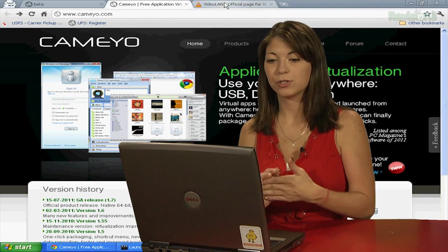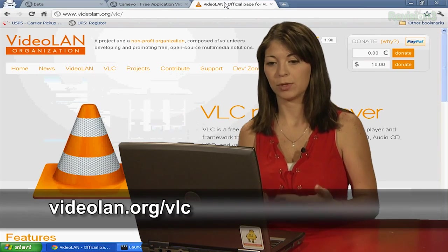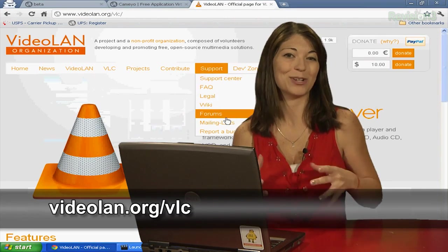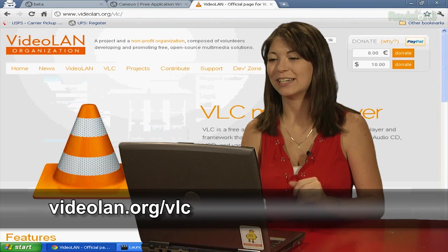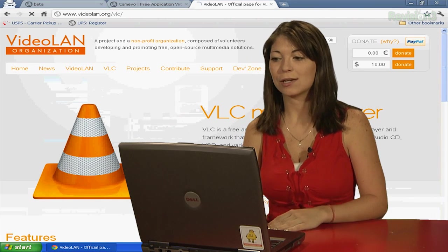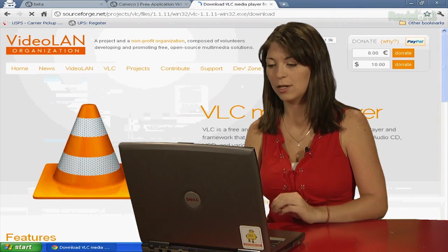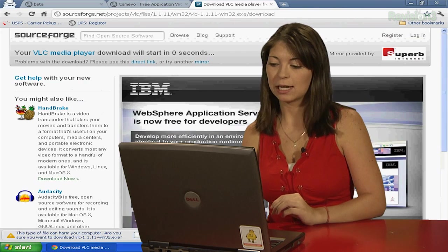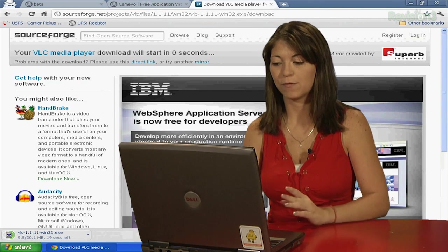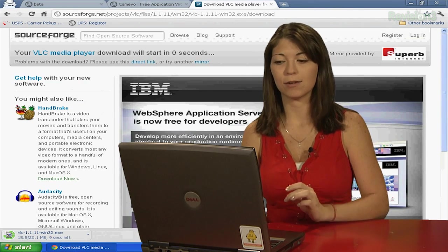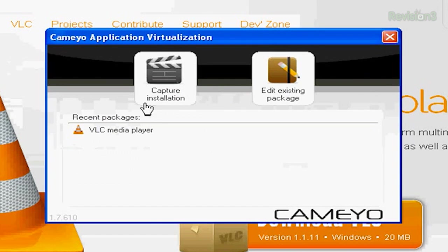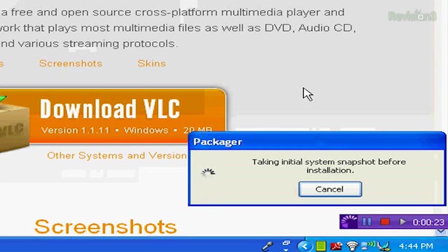So I've gone ahead and chosen to download VLC Media Player, and I will hopefully turn that into a portable application. First things first, I need to download the executable, which I've done, and then I need to take my initial system snapshot before I actually start installing VLC. So I have Cameo running in the background, taking the initial system snapshot, and then once that's done, I'll click on the EXE and start the installation process.